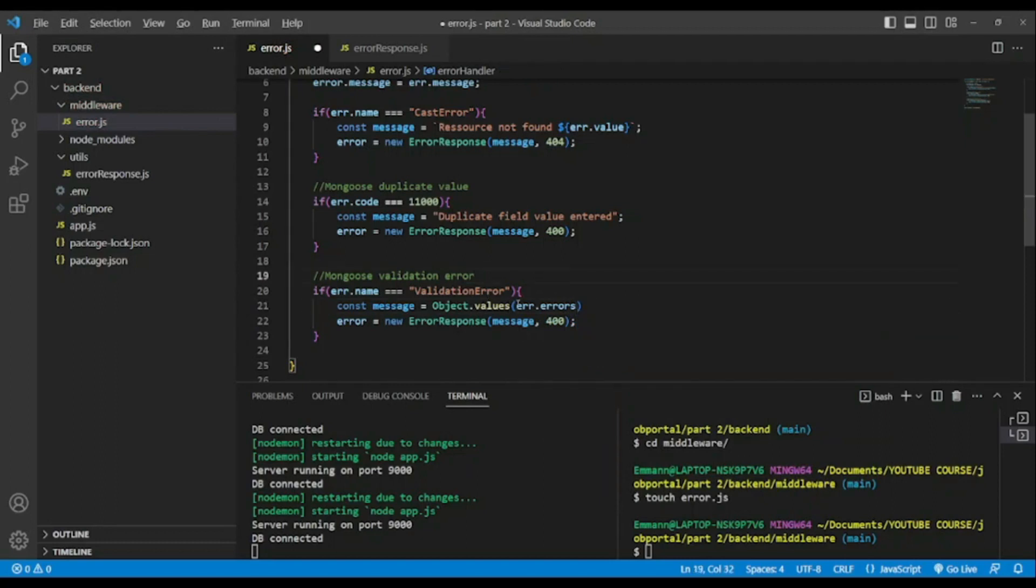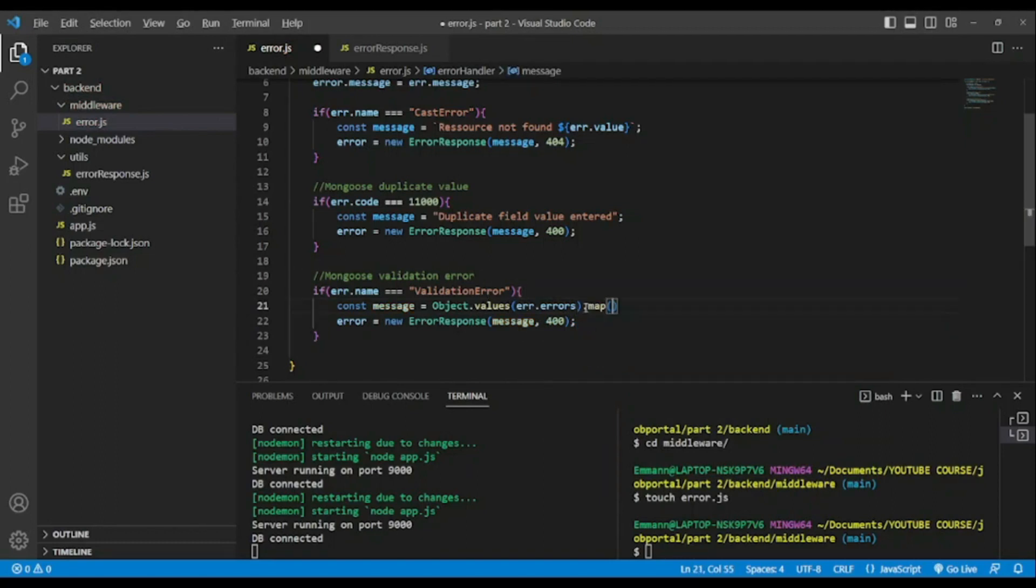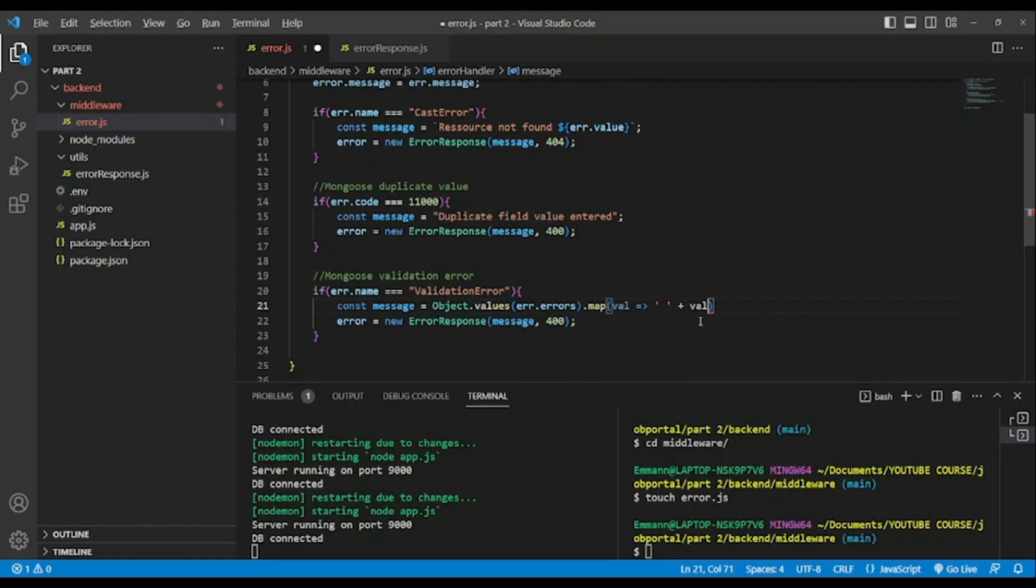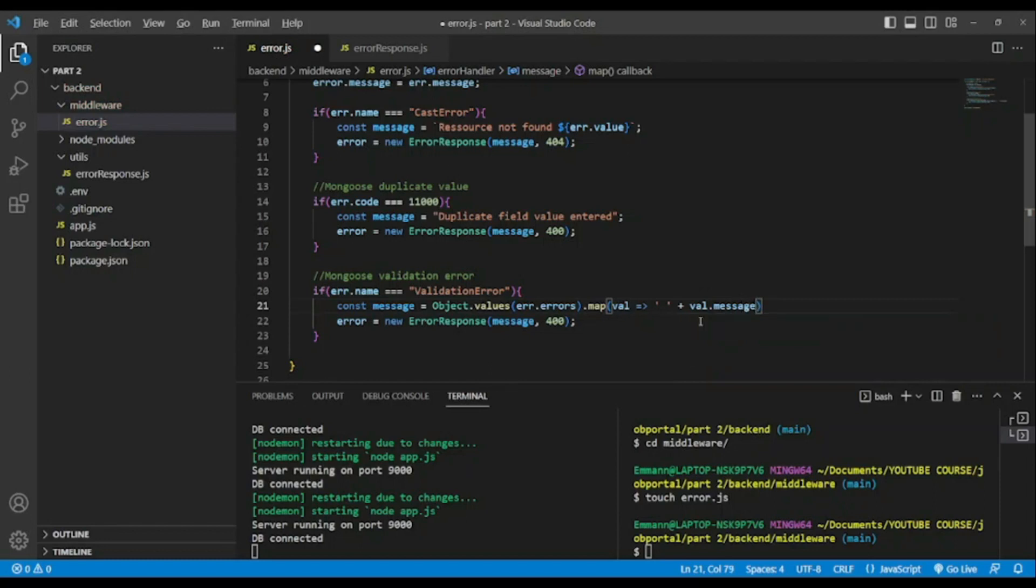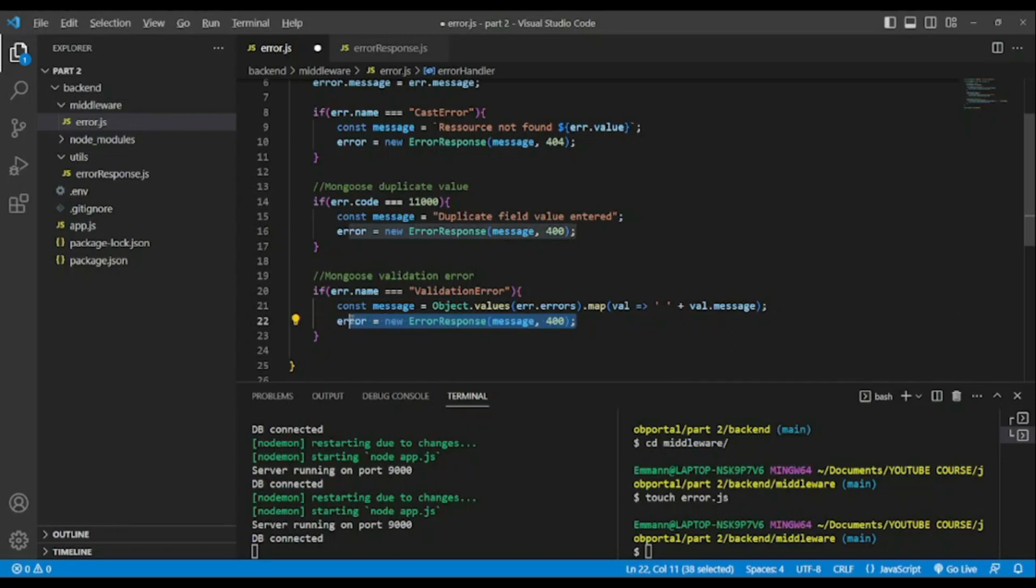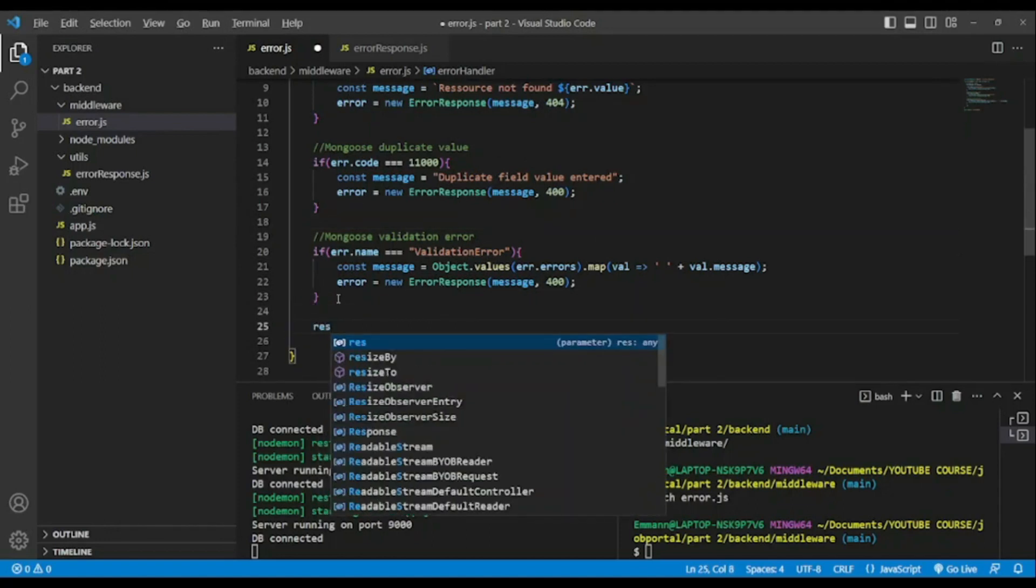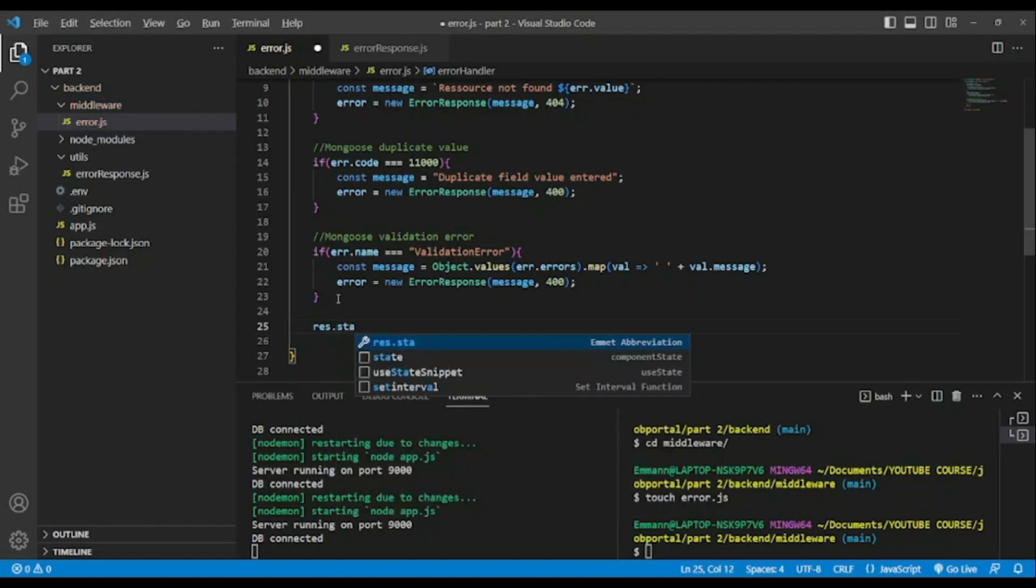We're gonna map through it, each error. We pass value and we add some space to separate errors. We concatenate value.message to get the message of the error. And also the ErrorResponse, we pass message and we pass 400 meaning unauthorized.